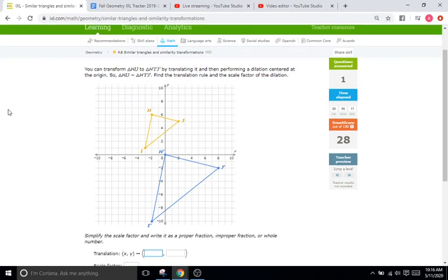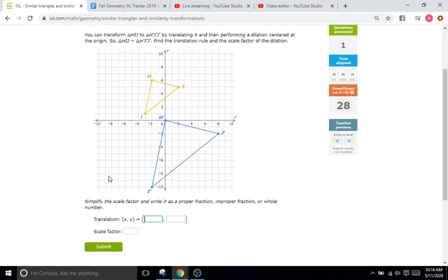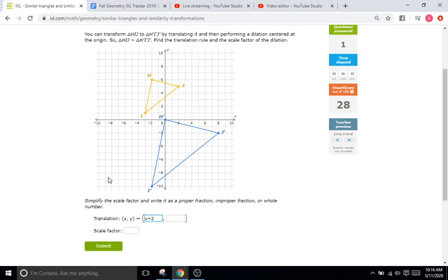I'll do this one. Translation rule again — the dilation is centered at the origin, so we'll go H onto H prime. In the X direction we go from negative 2 to 0, so that's going 2 in the positive direction: X plus 2. In the Y direction, H is at 6 and H prime is at 0, so we go 6 down — that's Y minus 6.